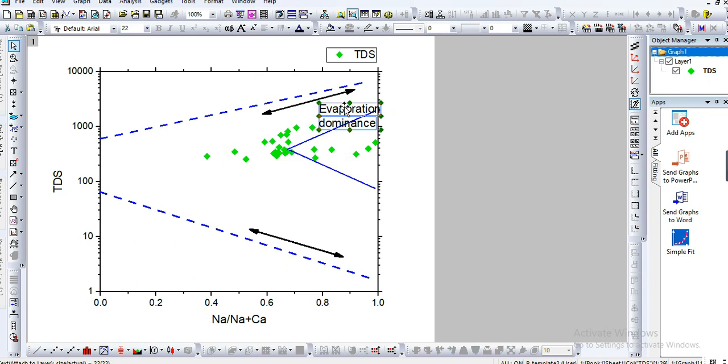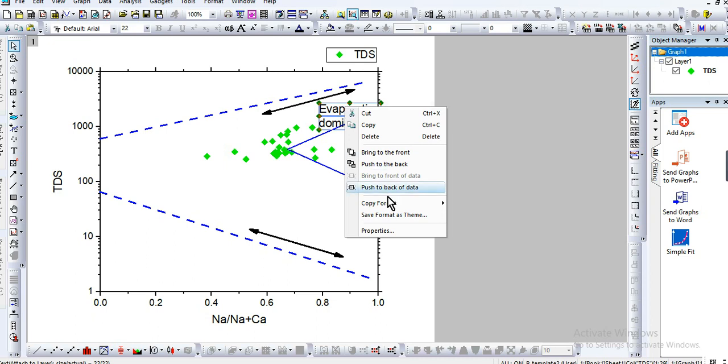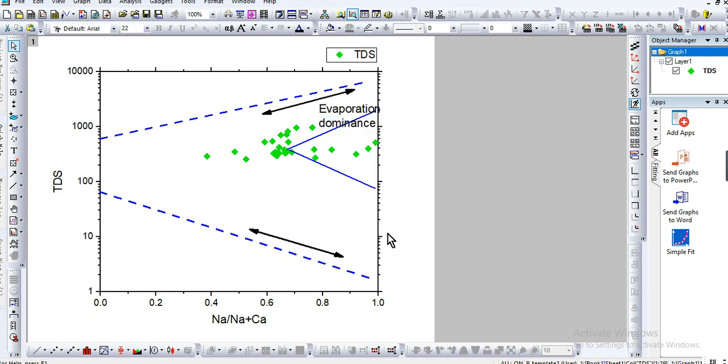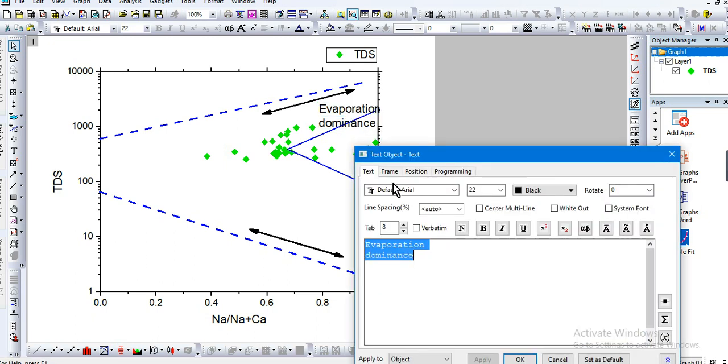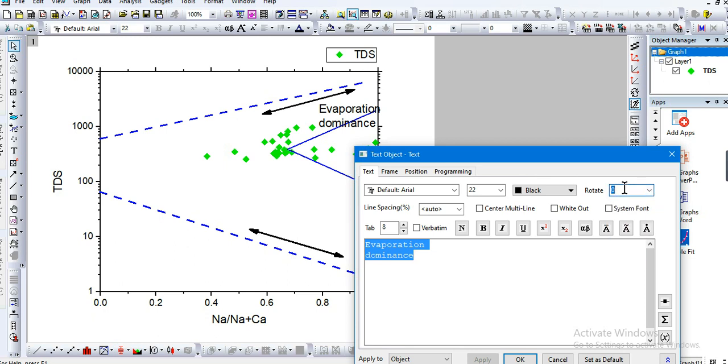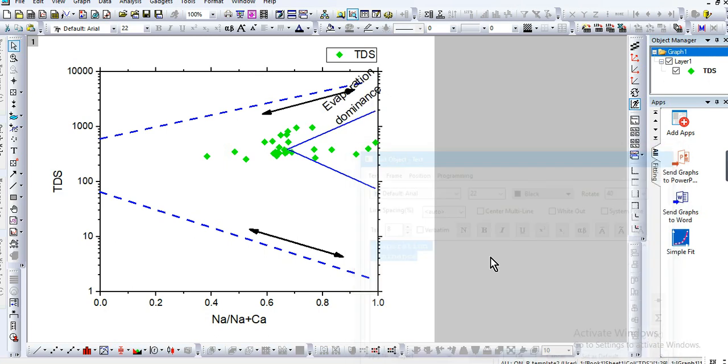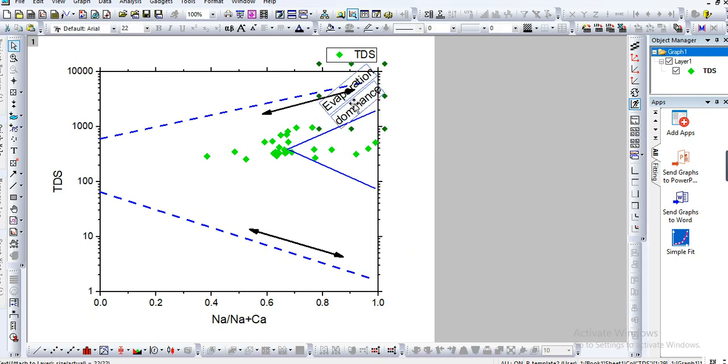You can adjust this one, so click on it, prefer to. So you can use this to rotate the angle. Let me put maybe 40 degree, apply. Yeah, it's good.